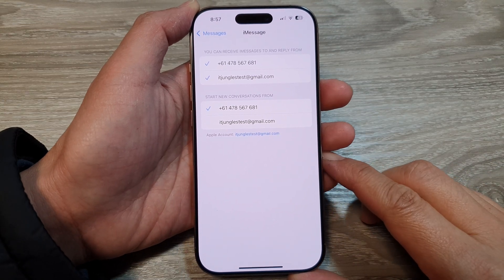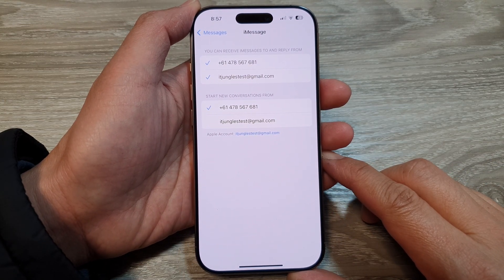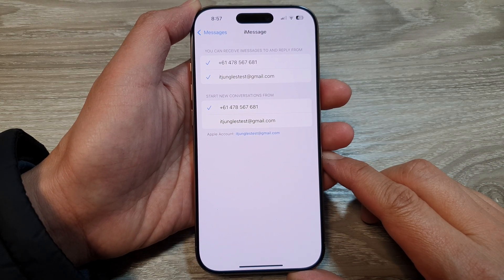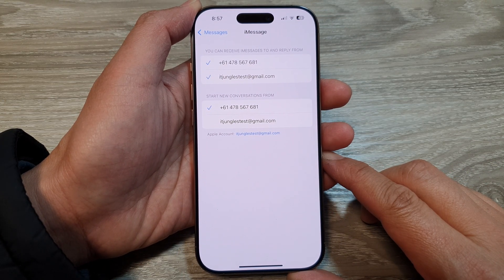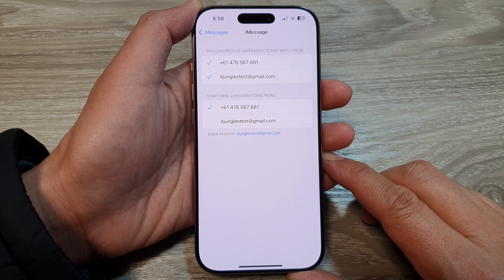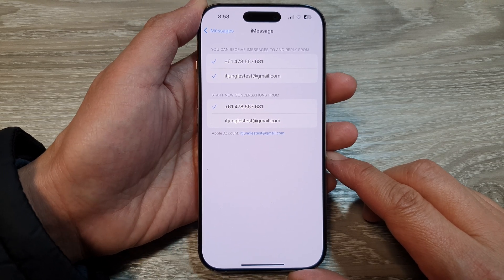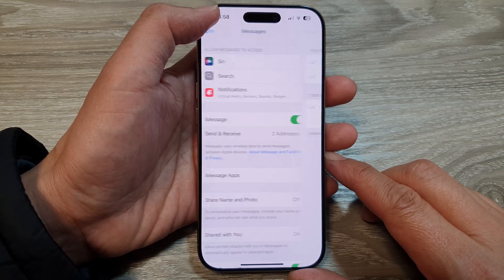How to set iMessage to send or receive messages through a phone number or email on the iPhone 16 series.